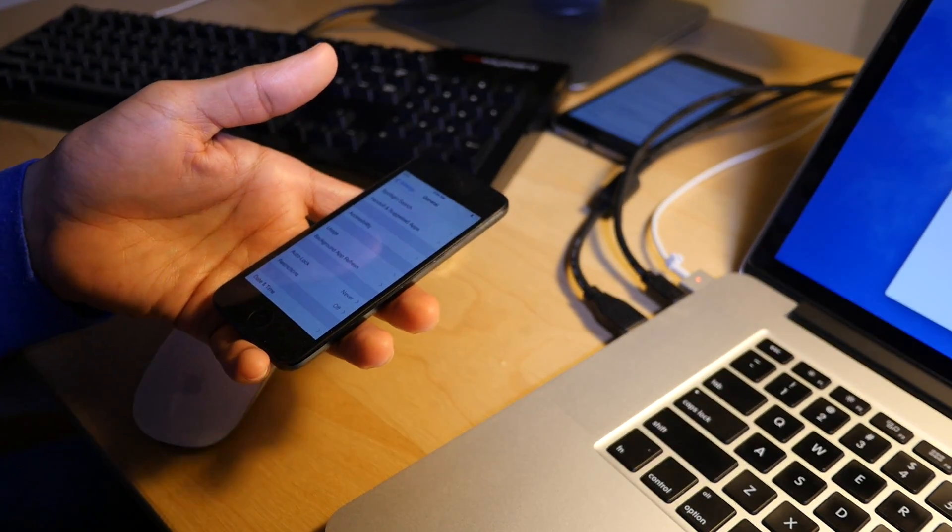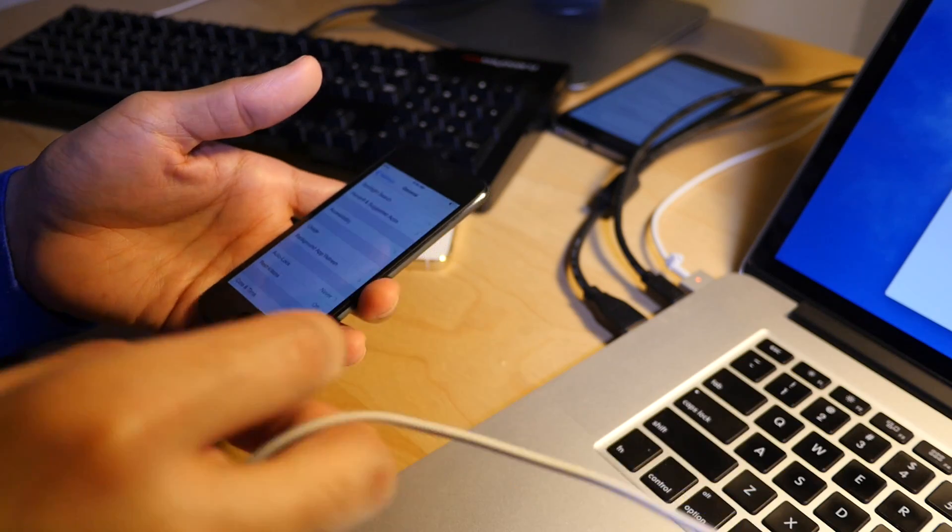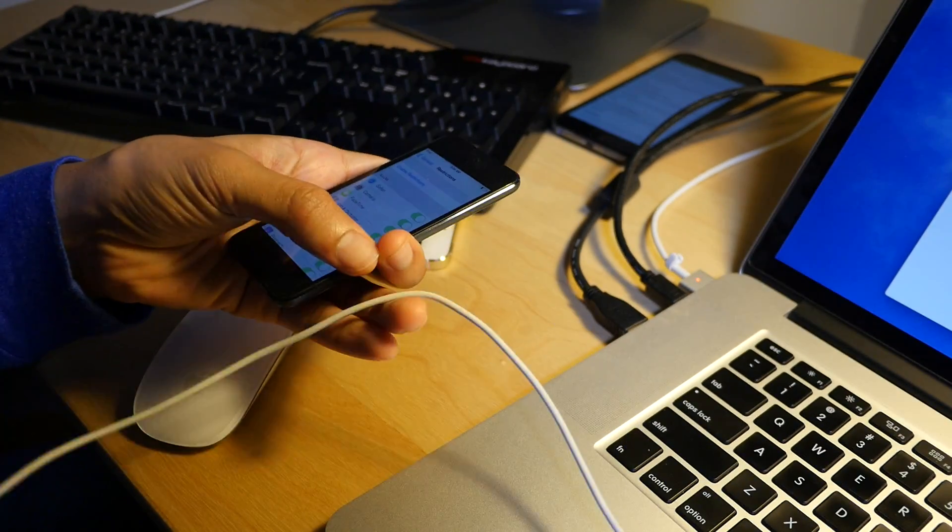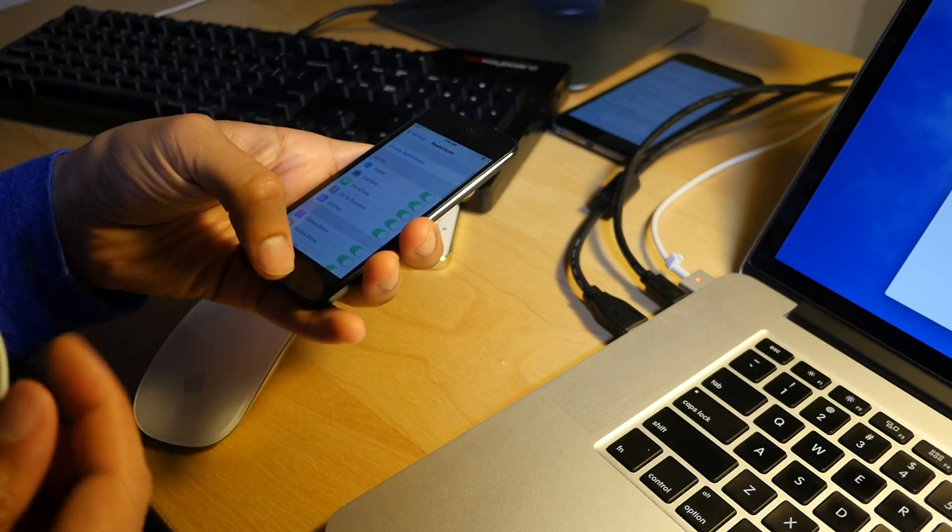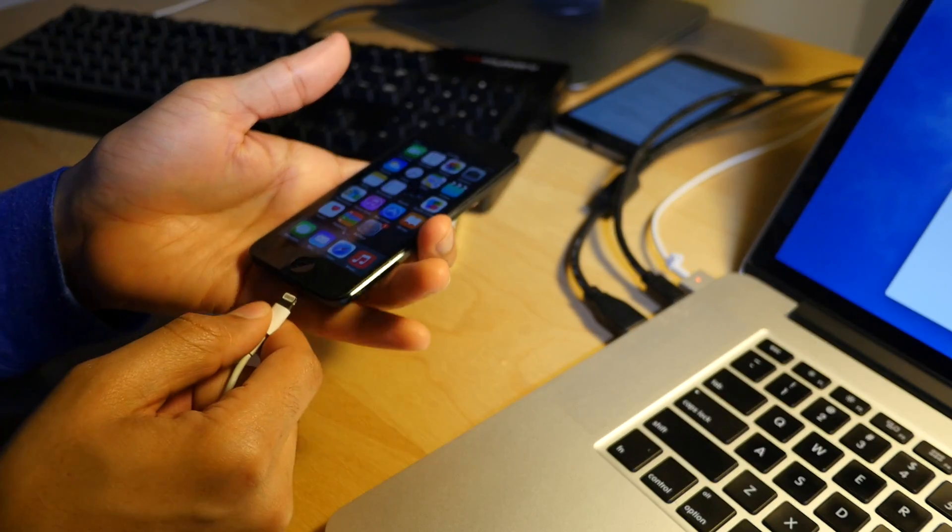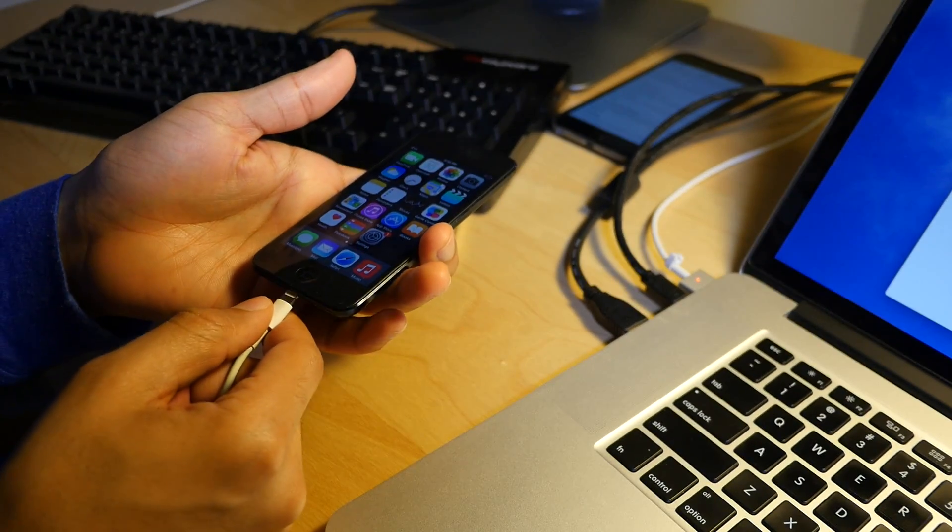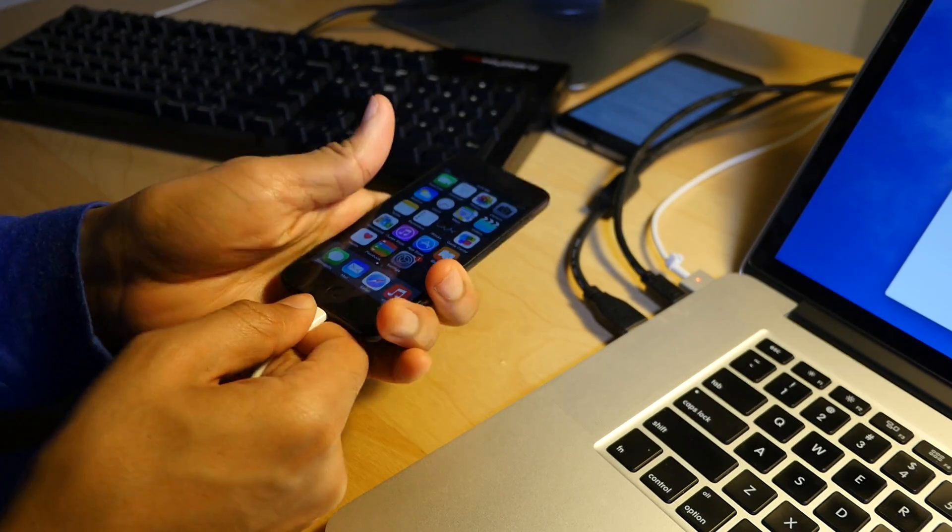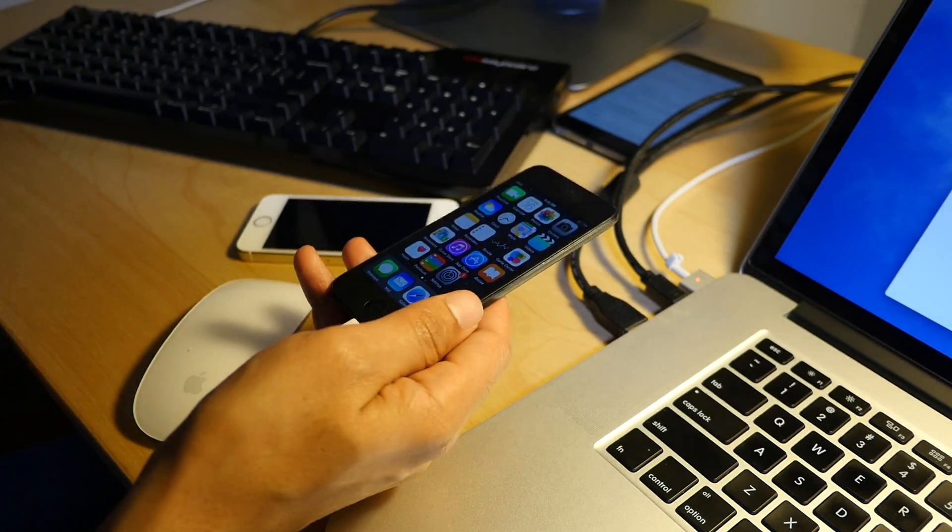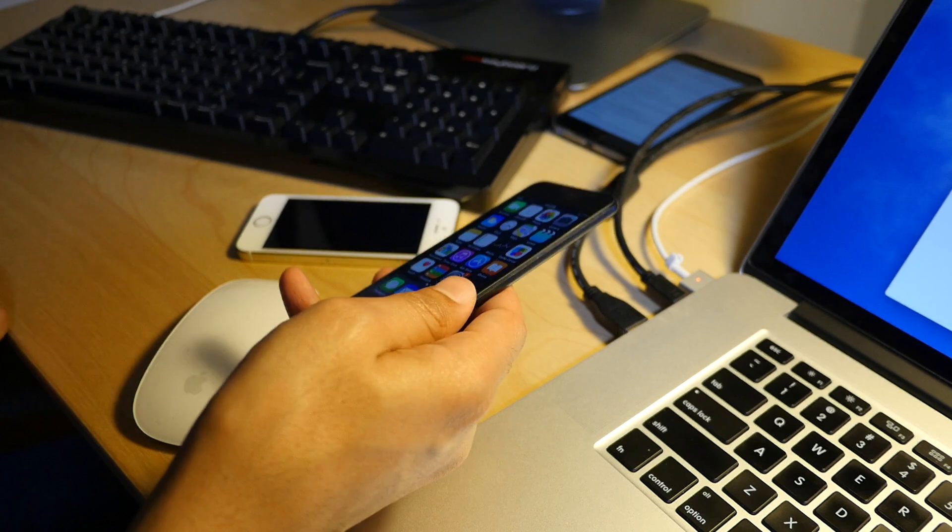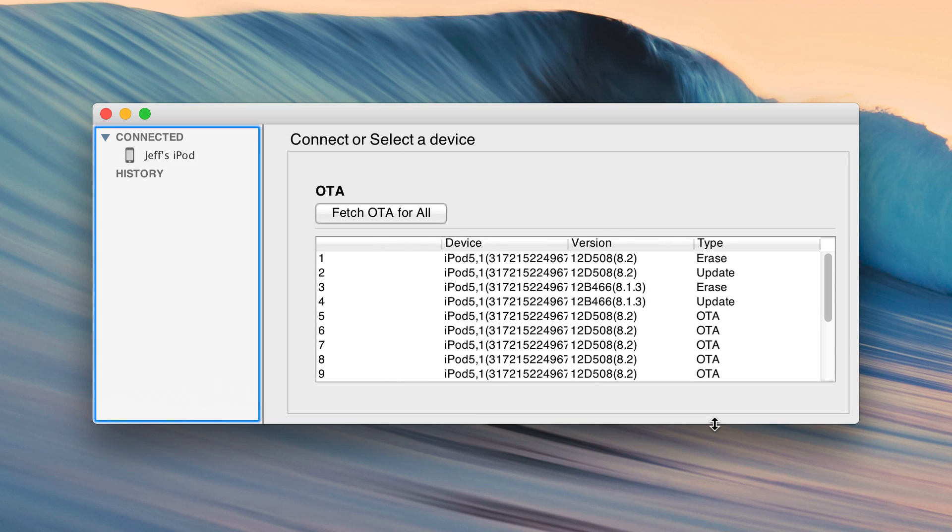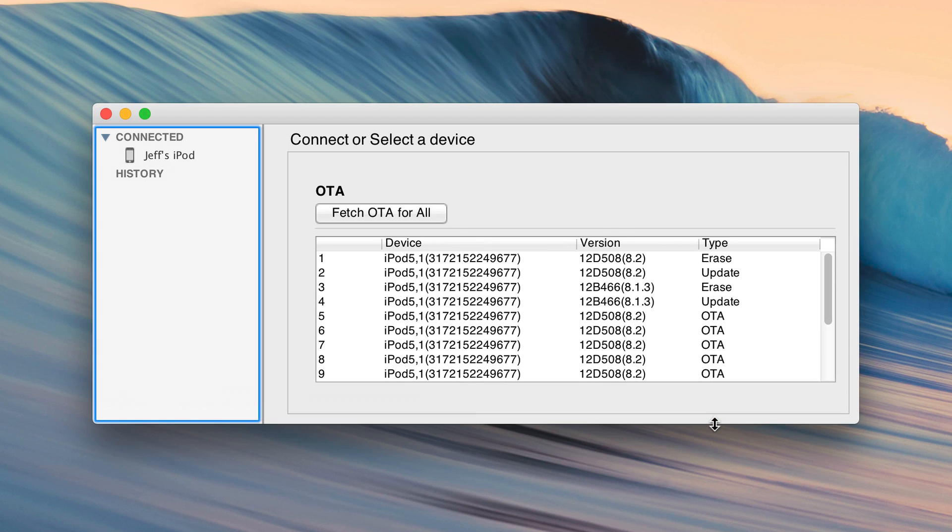So what I'm going to do is just plug in my device to my Mac. Obviously you will need iTunes installed as well. So I'm plugging in right now. And immediately you see where it says connected and it recognizes the device. You see it fetching SHSHs and there you go. That's it. That literally is it.